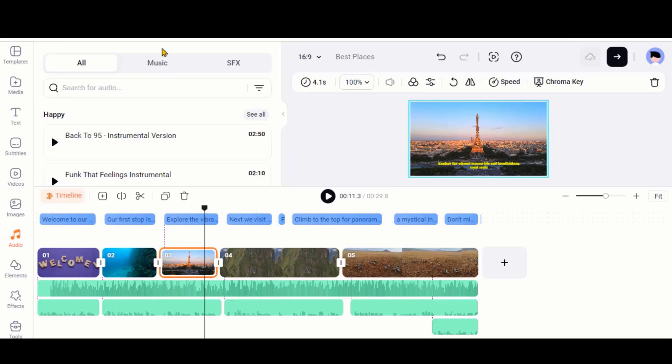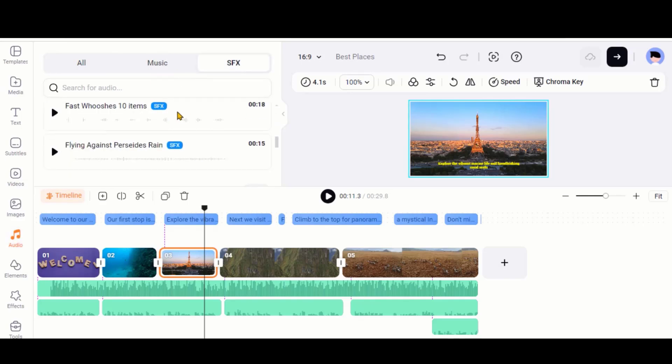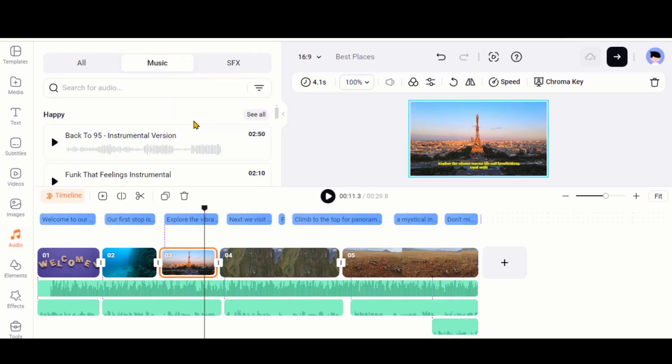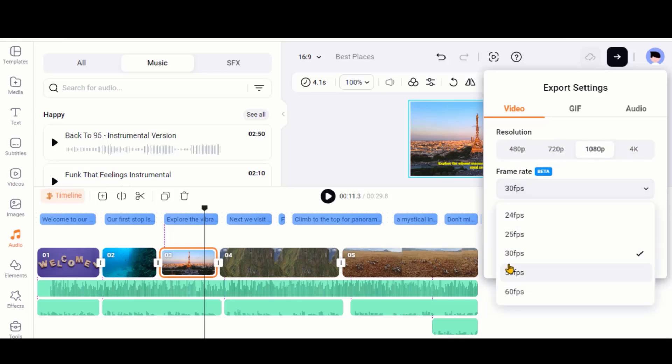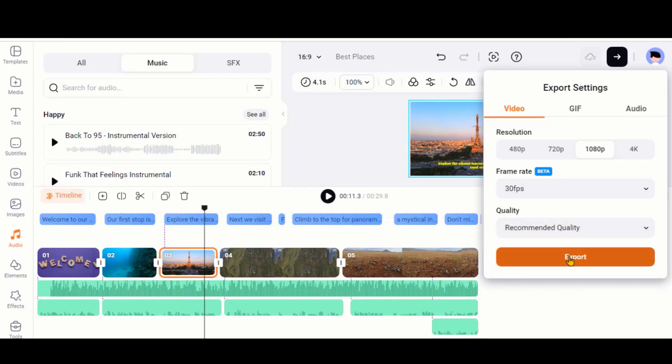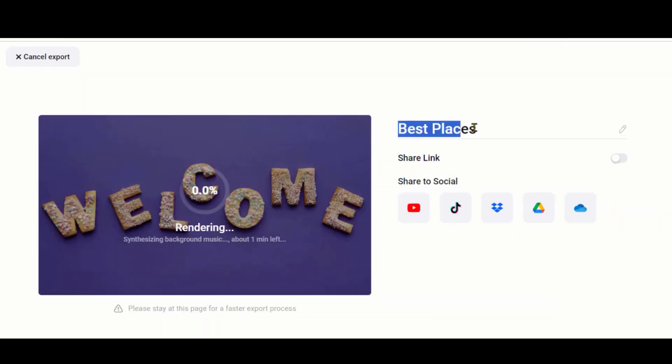You can add copyright-free music and sound to the video. Once editing is done, you can click here to export your video. Based on your plan, you can choose the video resolution and frame rate.